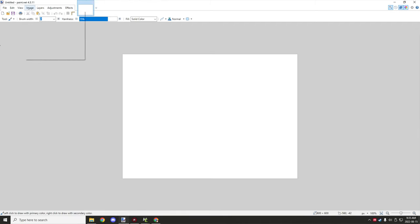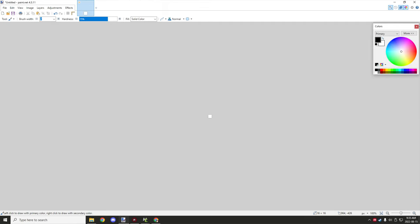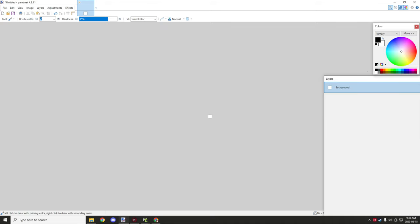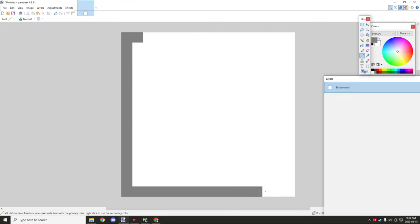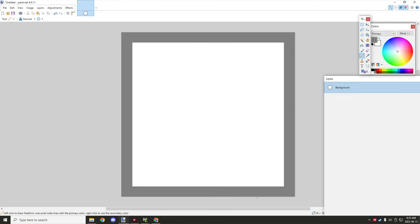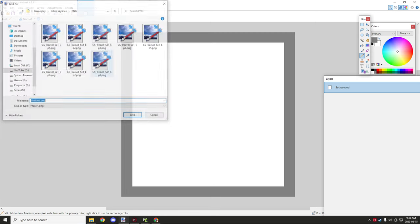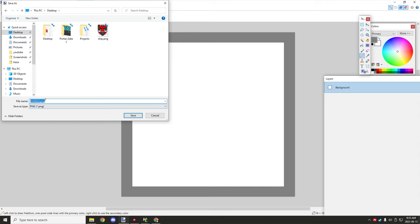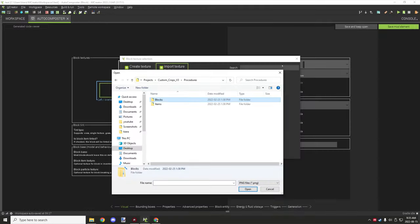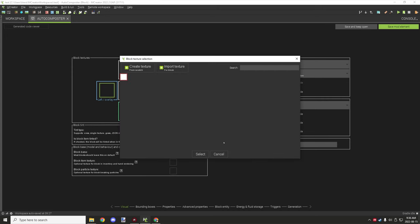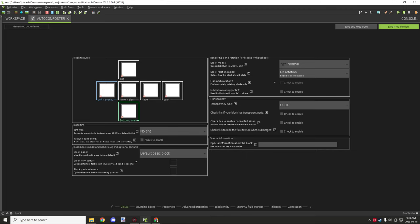We need a 16x16 texture for that. I'll grab our tools and make a simple block — just outline it in gray so we know this is the border of our block. Save that to the desktop as 'block'. You'd want to give it a proper name, but it's just for the tutorial. Go to the desktop, select the block texture, and set that as the texture for the block.